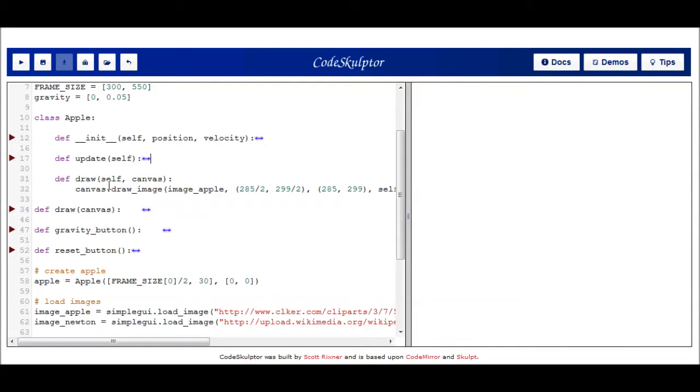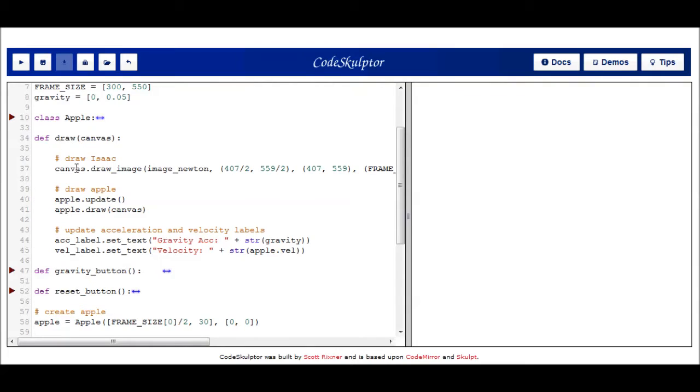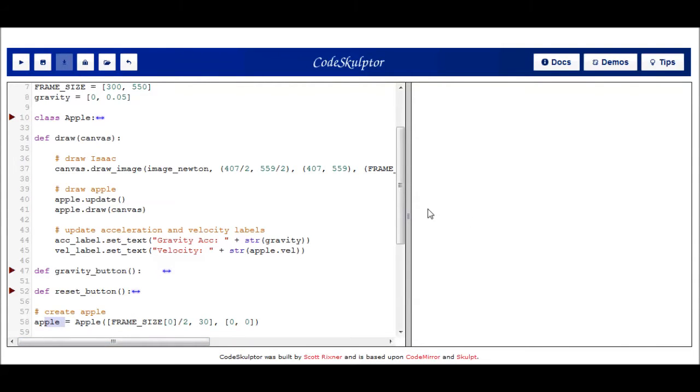And then the last method in my Apple class is just a draw method, which draws the apple at that point, its position on the canvas. The one other function I want to show you here is my draw function. And you can see that after I draw my nice picture of Sir Isaac Newton, I then call the update method on our Apple object. And then I call the draw method on our Apple object. And the Apple object is created down here. So that's a nifty little program. It's a simple simulation. But unfortunately it runs rather quickly because the apple just kind of falls off the screen and it's not too exciting. So let's see if we can take these same physics and apply them to a red bouncy ball, which will stay within our canvas.